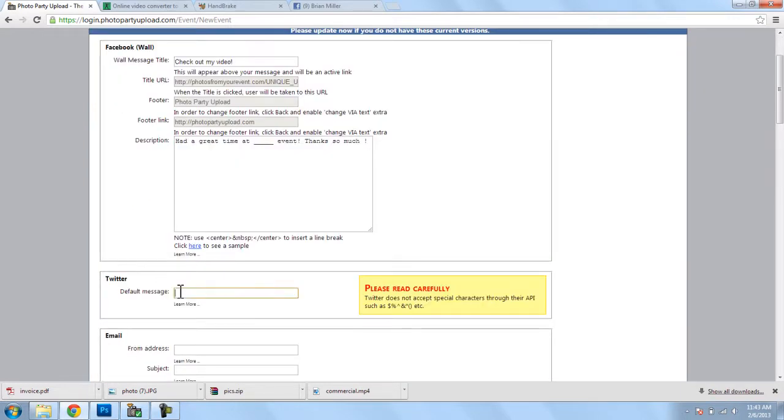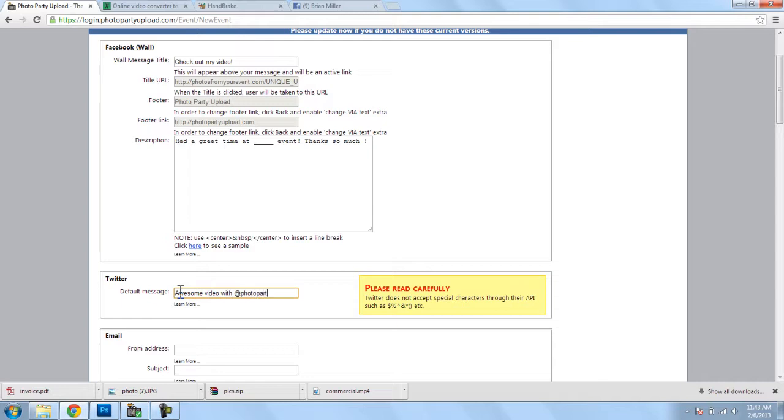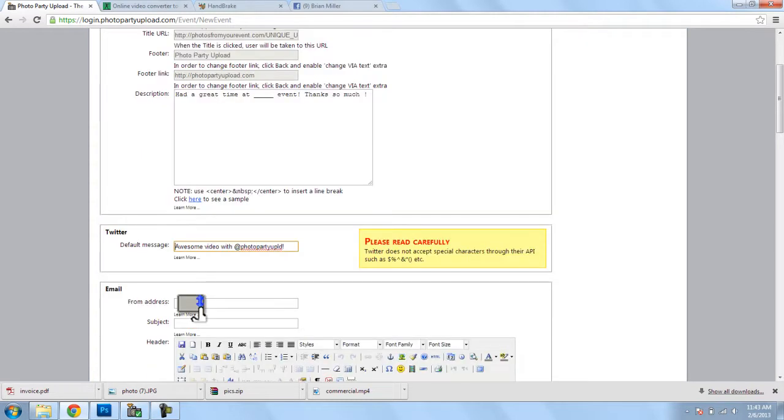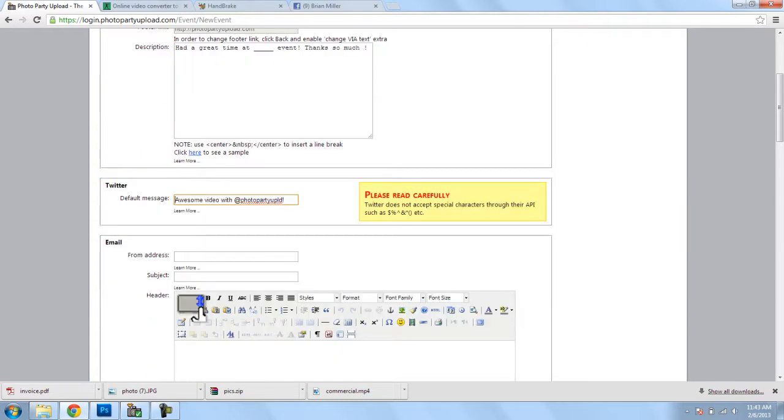Now, for Twitter, let's put... Alright, and so this is a pre-entered tweet that I'm entering, so that whenever somebody tweets their video, this will be the message. Now, they do have the ability to delete this and write their own.